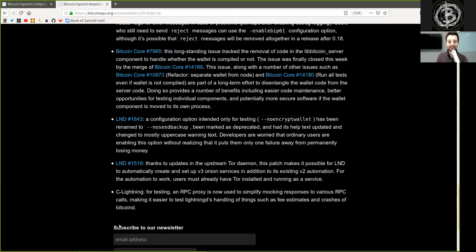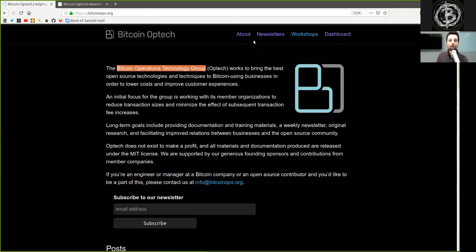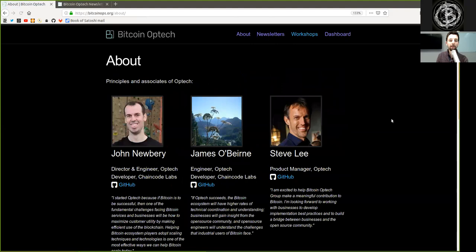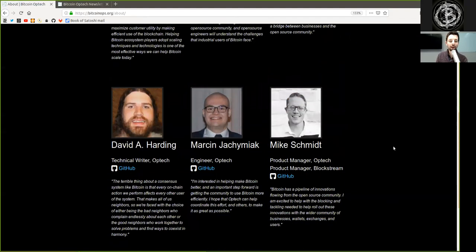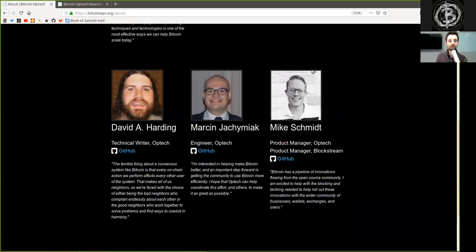Peers, as always, subscribe to the Bitcoin Optech newsletter, which is a phenomenal wealth of resources, and as usual, thank you very much to the contributors of this great organization. Peers, thank you very much for joining me, and see you on the next show. Bye-bye.